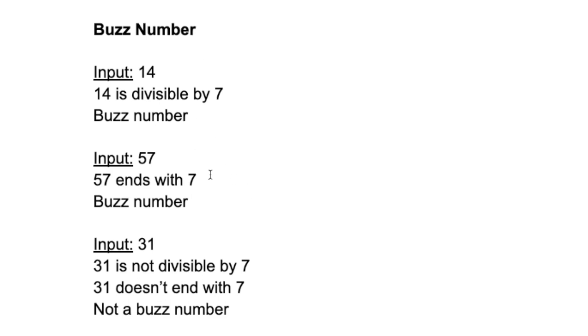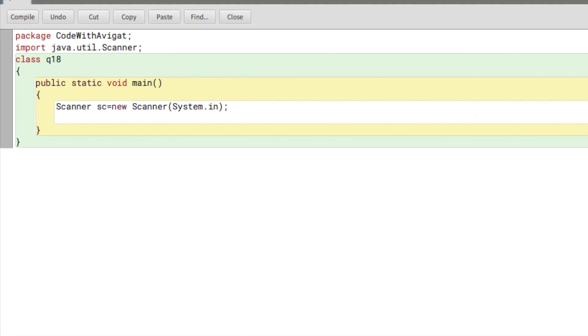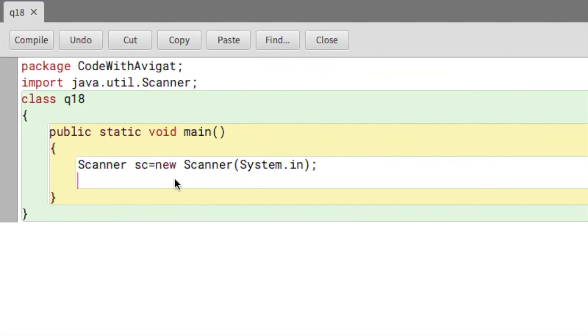Lastly, 31 is not a buzz number because it's not divisible by 7 and 31 also doesn't end with 7. So that is just an overview of what a buzz number is. Now let's move on to writing the code. Here I've already written the basic structure.